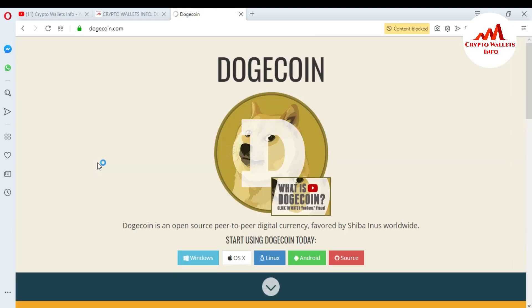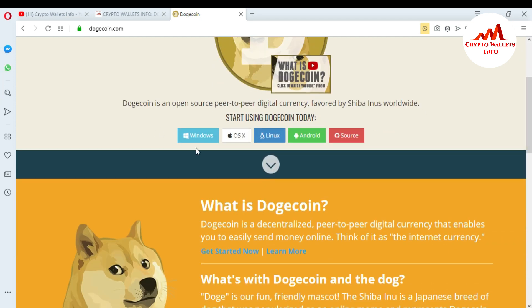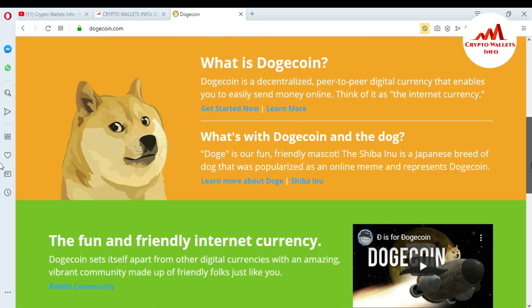Just go to dogecoin.com — this is a legit website. When I click on it you can see the Dogecoin Core Wallet website opens in front of me. There is the Windows setup, the Apple setup, Linux, and Android available. You can download any setup according to your system. I have a Windows system so I'm going to download the Windows setup.